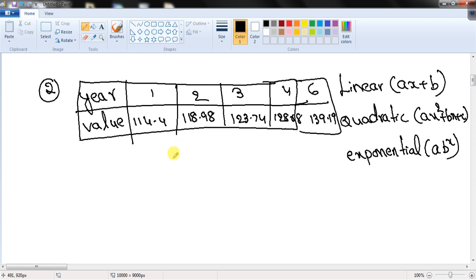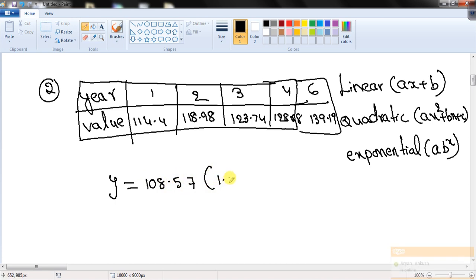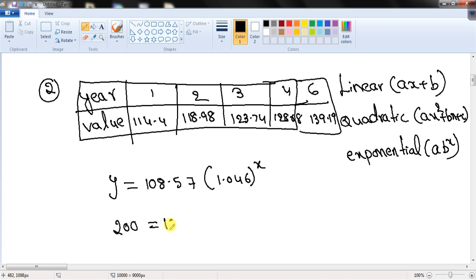Using your scientific or graphic calculator, find the exponential regression. You should get y = 108.57 × 1.046^x. Now, to find the year when the value exceeds $200, substitute y = 200: 200 = 108.57 × 1.046^x, and solve for x. You should get x = 16.